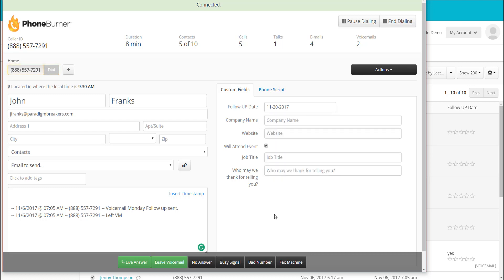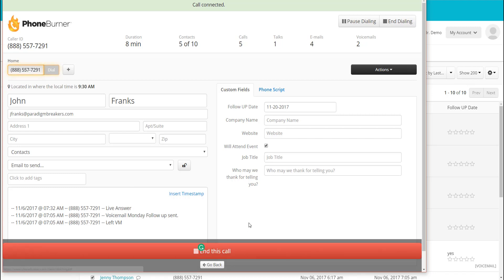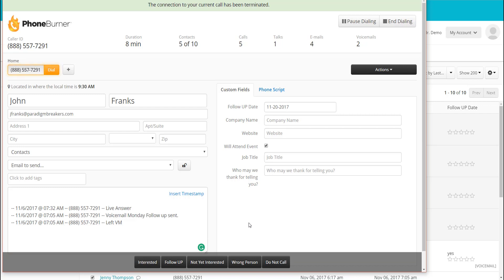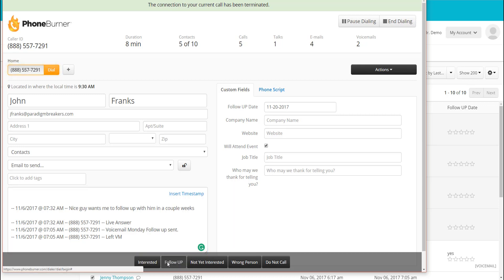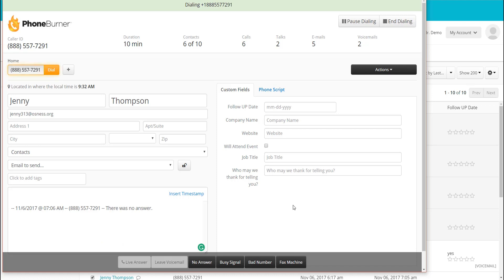That follow-up date is not going into my calendar — I want to keep my calendar nice and clean with only fixed appointments that have a specific date and specific time. Whereas John just said 'give me a call back in a couple of weeks.' I'm done talking to John. Do not hang up your phone — if you hang up your phone, you will be disconnected from PhoneBurner. Use the buttons on the screen. So I click Live Answer and end the call. I can go in and update my notes, then click the Follow Up button, which moves him into my follow-up folder, sends him a follow-up email, and we're off to the next call.